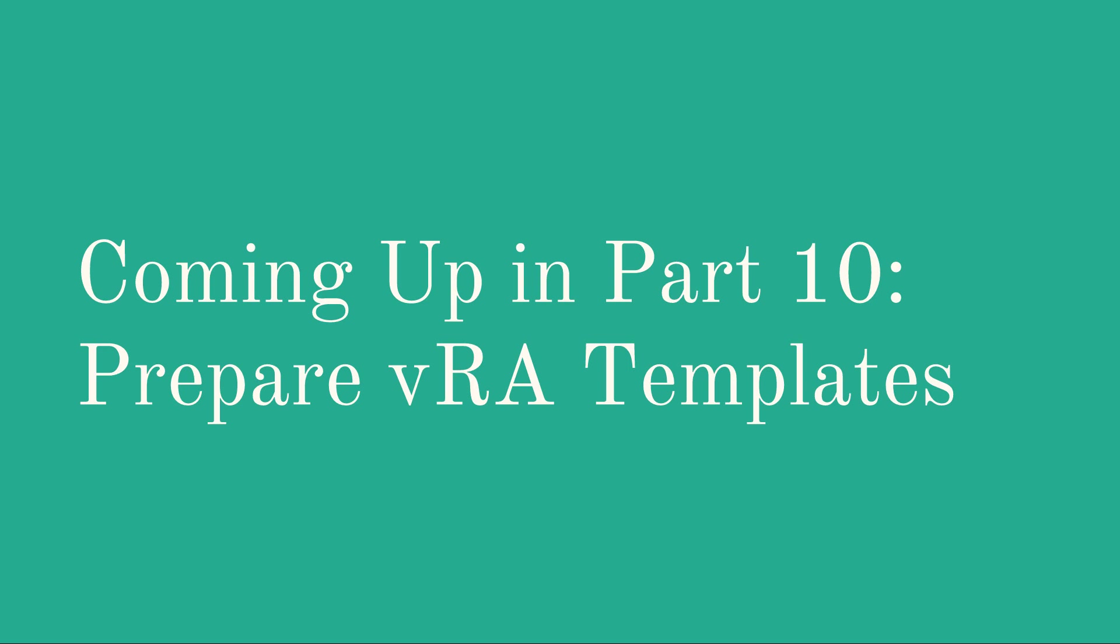So next part we're going to prepare some vRealize Business templates. See you there.